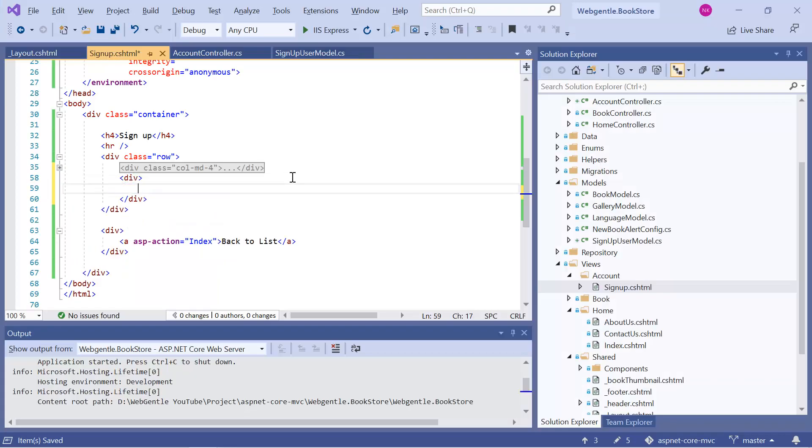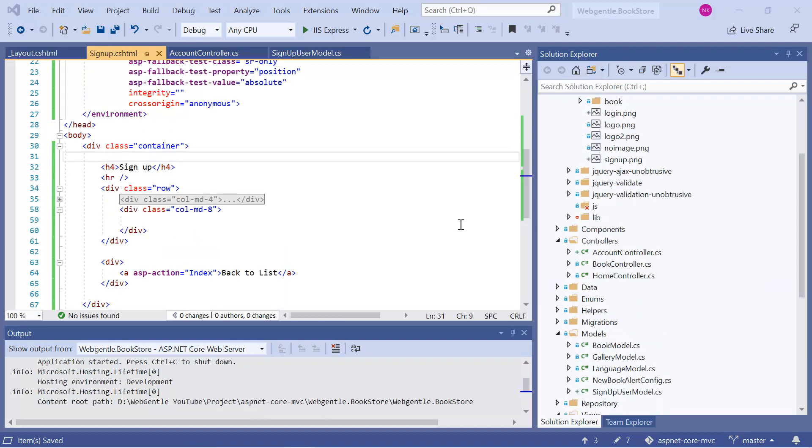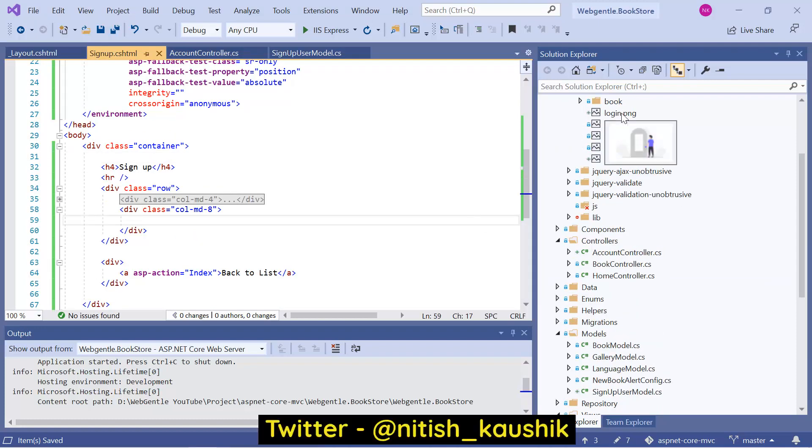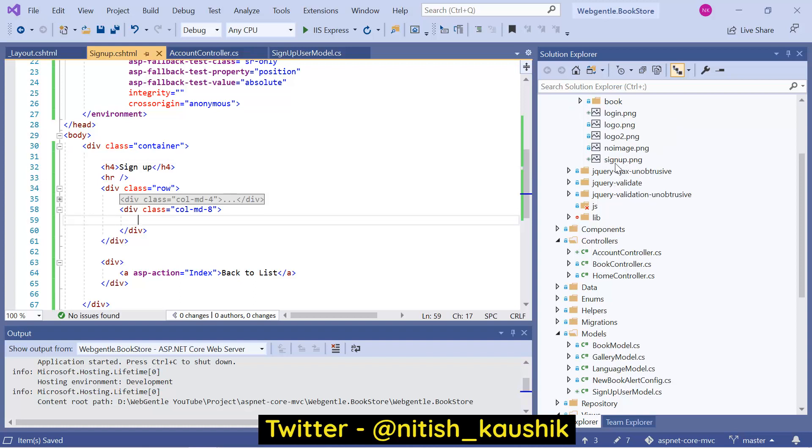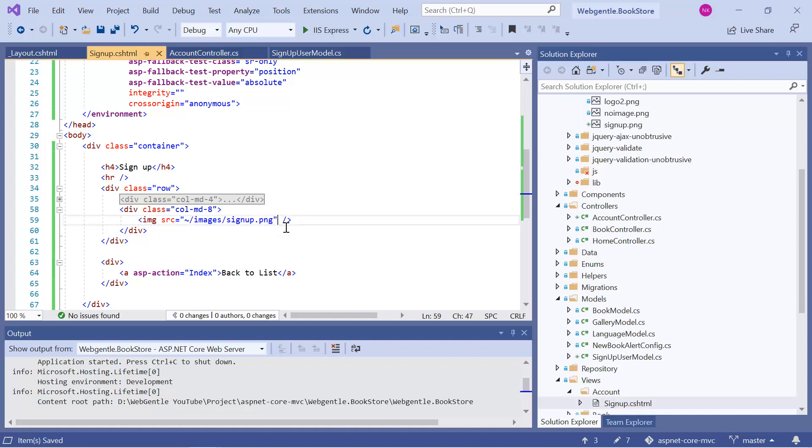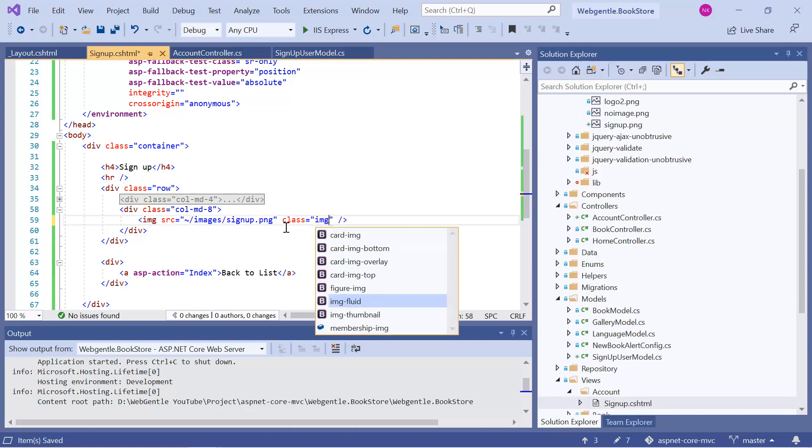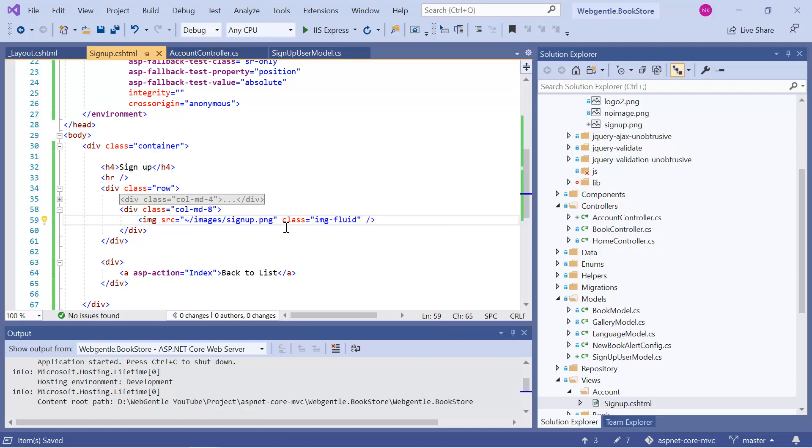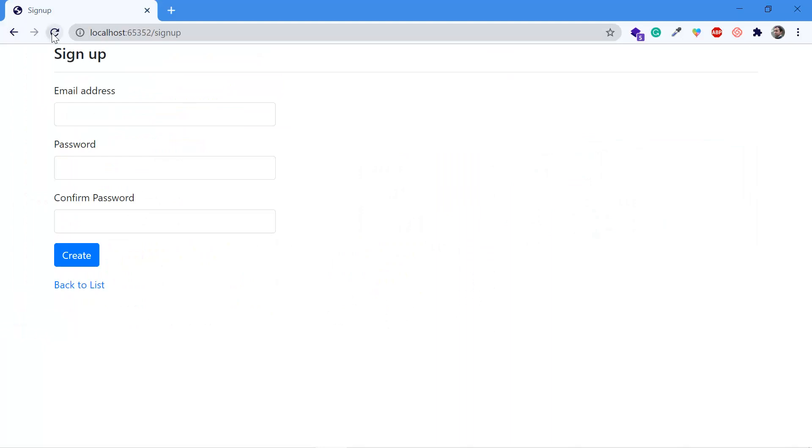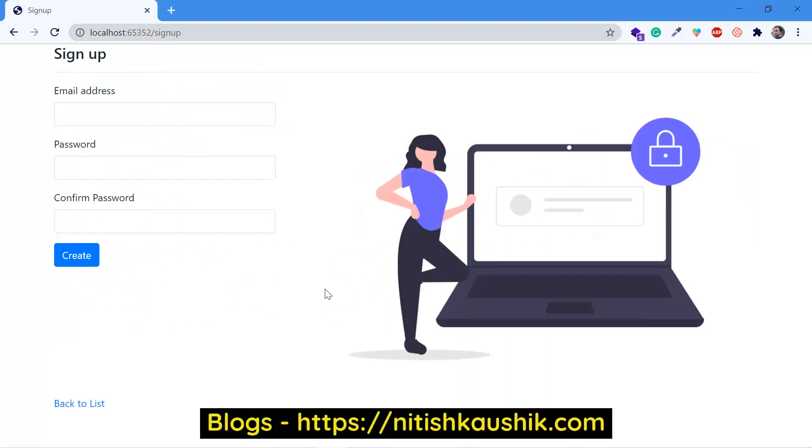Let's add one more div over here, class col-md-8. I have already added few images in this application. So here we have this login image and here we have this signup image. We will be using these images for the login and signup pages. Since we are working on the registration, that is signup page, so you can use this signup image over here. And let's add the bootstrap class. Let's save all the changes. Again go back to the browser. Refresh this page. This time you can see that we have a beautiful signup page.